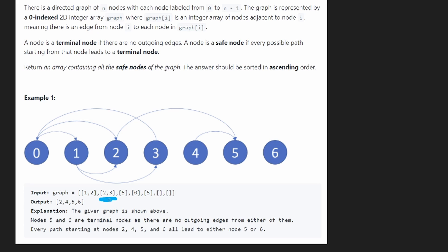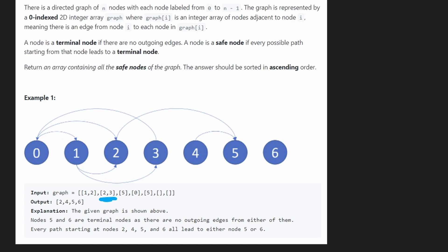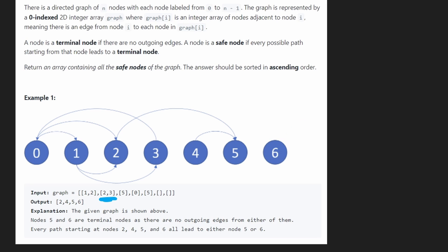Similarly, the next one is 2 and 3. That means there's two edges going out from this node to 2 and to 3. We're also told that a terminal node is a node that does not have any outgoing edges. So 6, of course, is a terminal node. There's no outgoing edges.